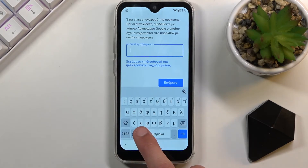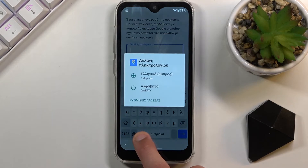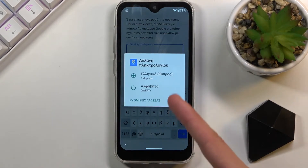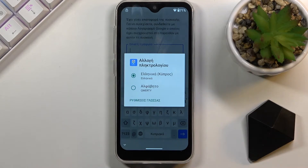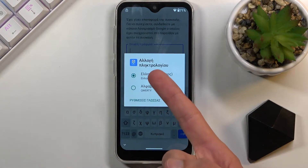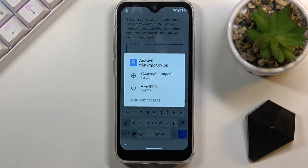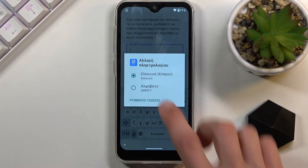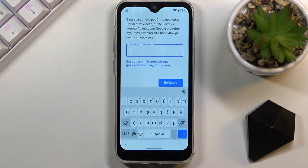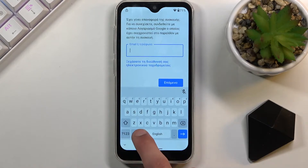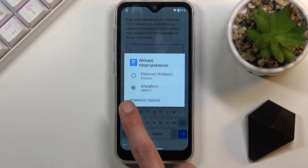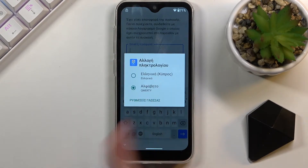Once you have the globe icon, hold it. This will bring up the keyboard options — right now we have the Greek keyboard and QWERTY, which is the typical normal keyboard. Obviously if you chose a different language, like Russian, you won't have Greek, you'll have whatever you chose. From here, we're going to start off by selecting the QWERTY, then hold it again and go to language settings, which is the text below the two options.